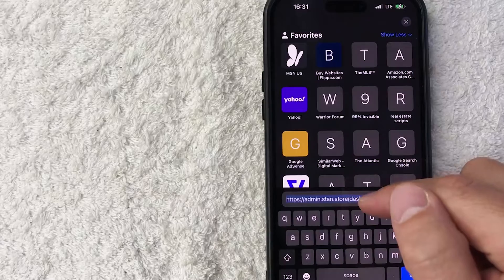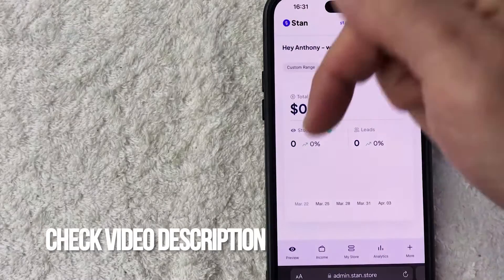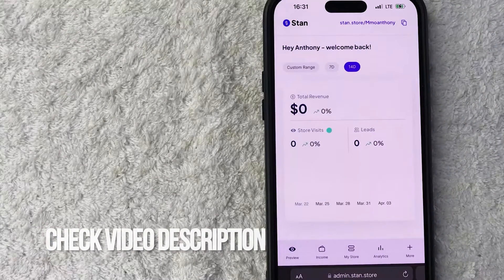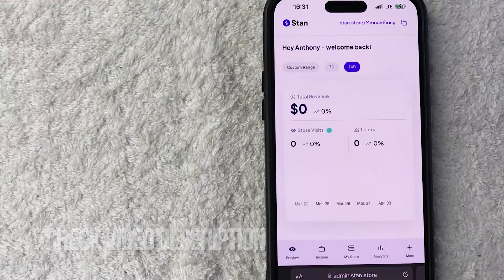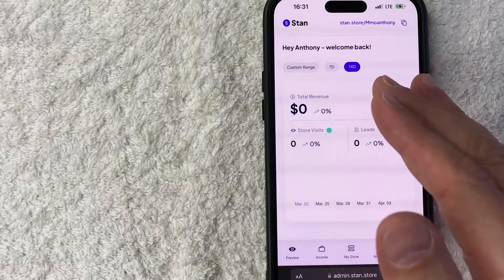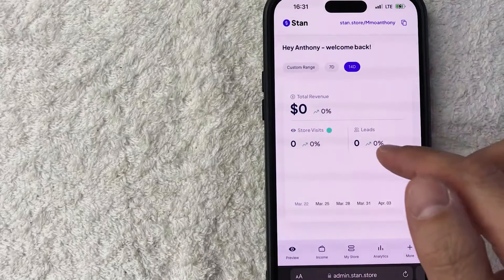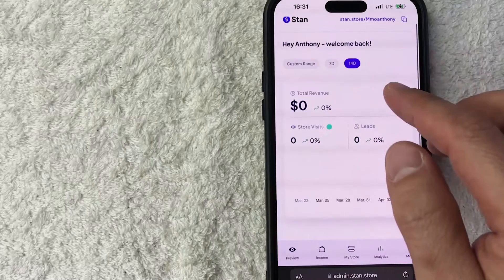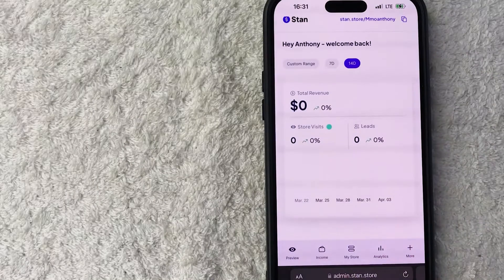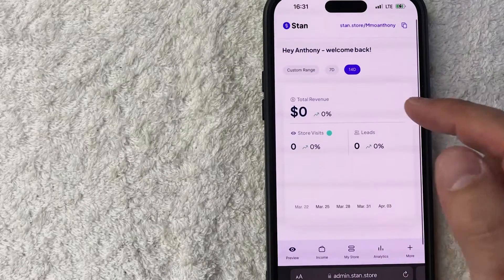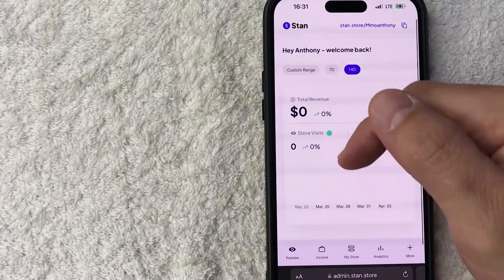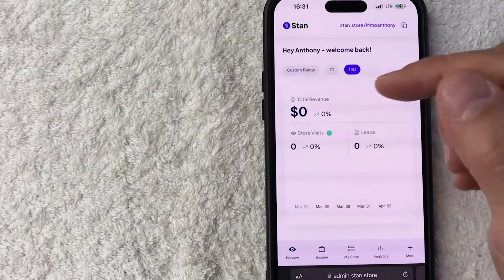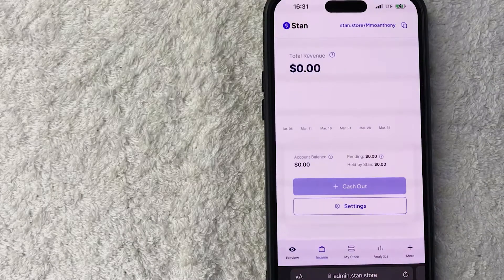It's this one, admin.stan.store. Check my video description. I'll try to leave all the written instructions there as well. Once you've gone to that website, you do need to log into your StandStore. I've already logged into mine, and then it's going to bring you here to the home screen. Now in order to connect your Stripe account to your StandStore, you need to click on the income button. It's going to be down here on the bottom left. It looks kind of like a little wallet.